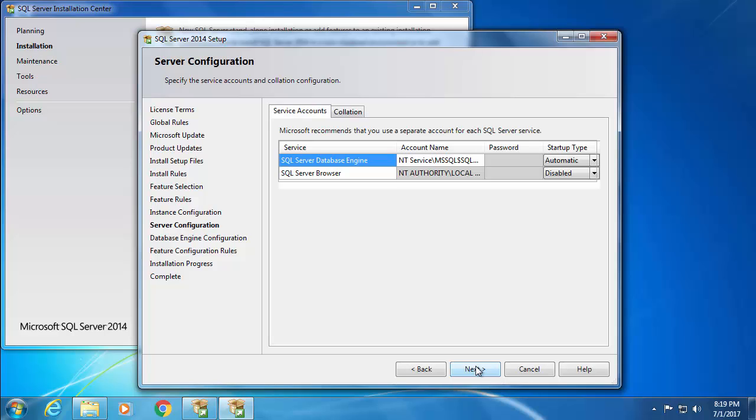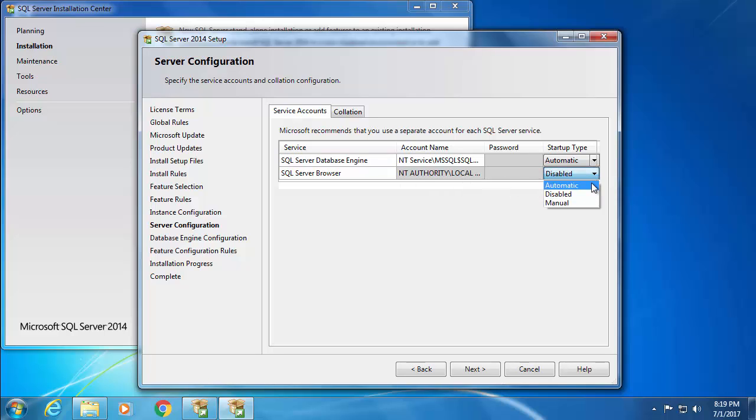Now here, we need the SQL Server browser service to start up automatically as it is required by Blueprism. So I'm going to change the startup type to automatic and then click next.